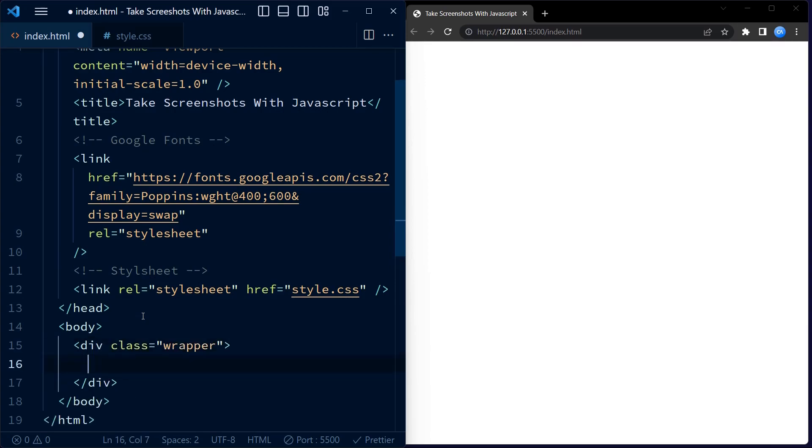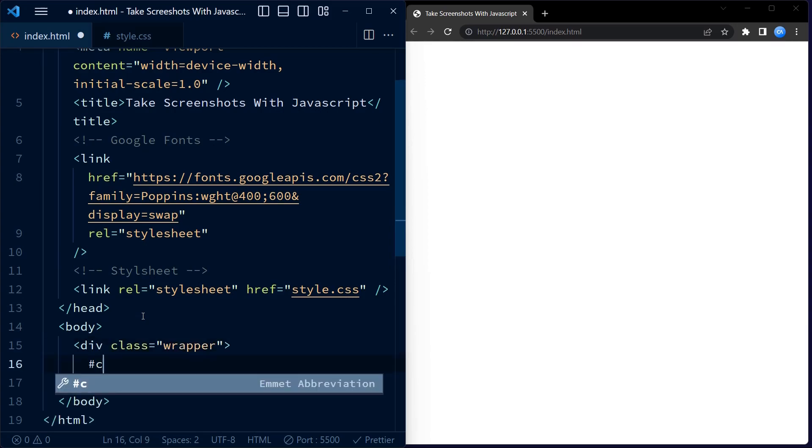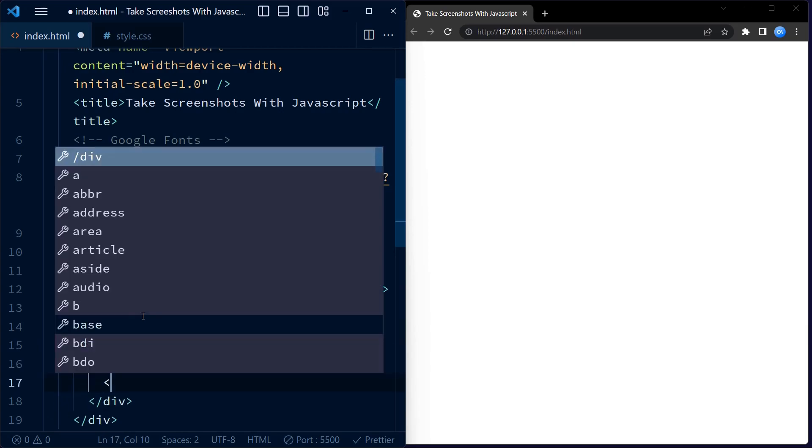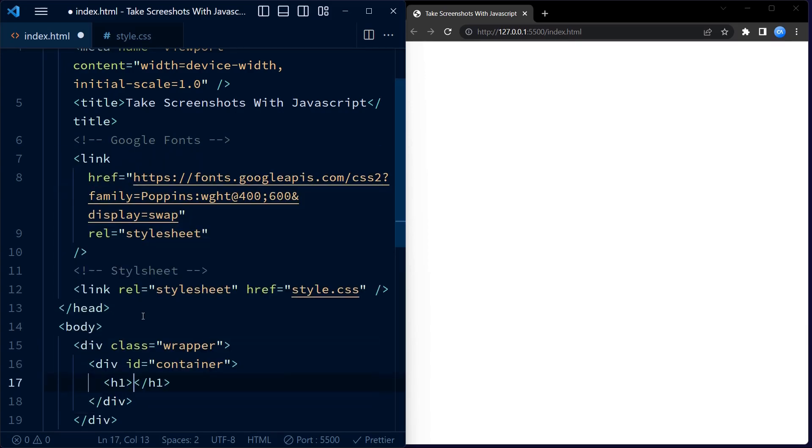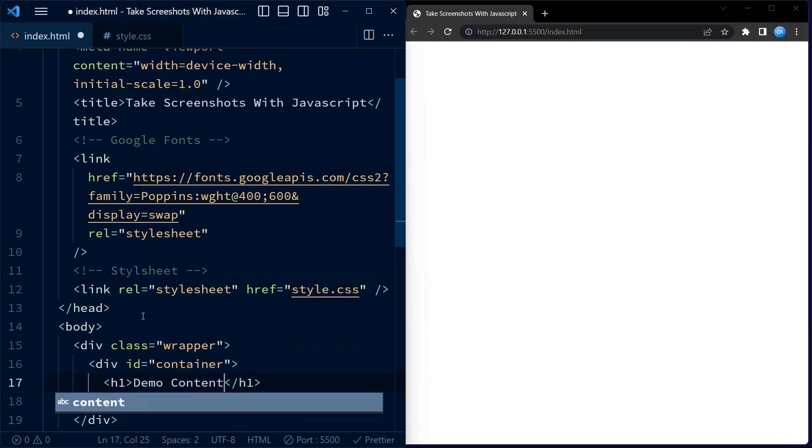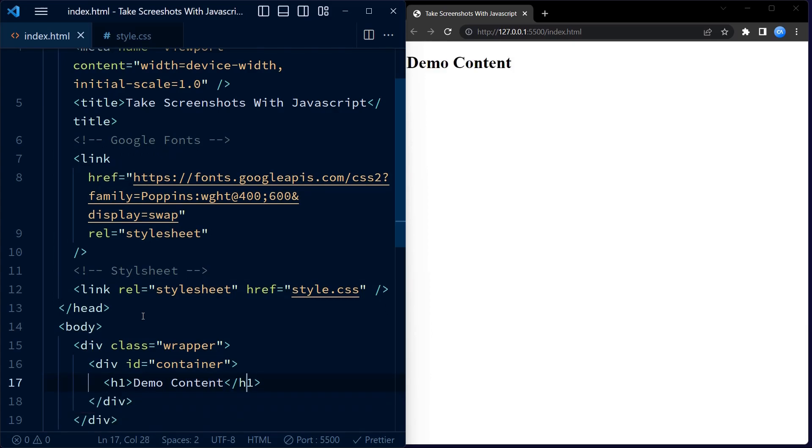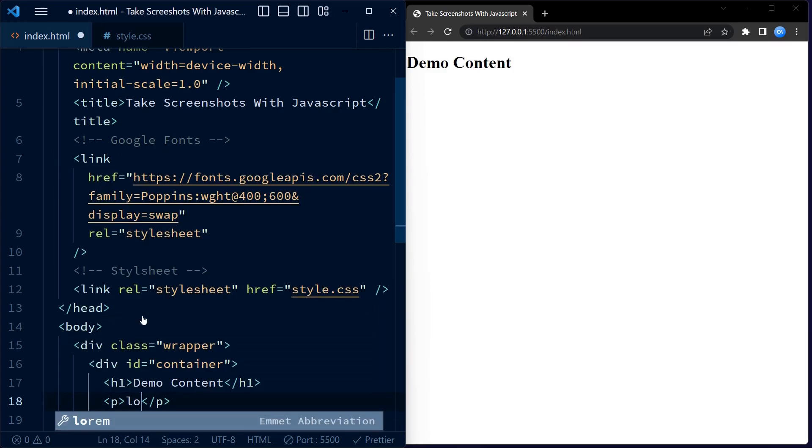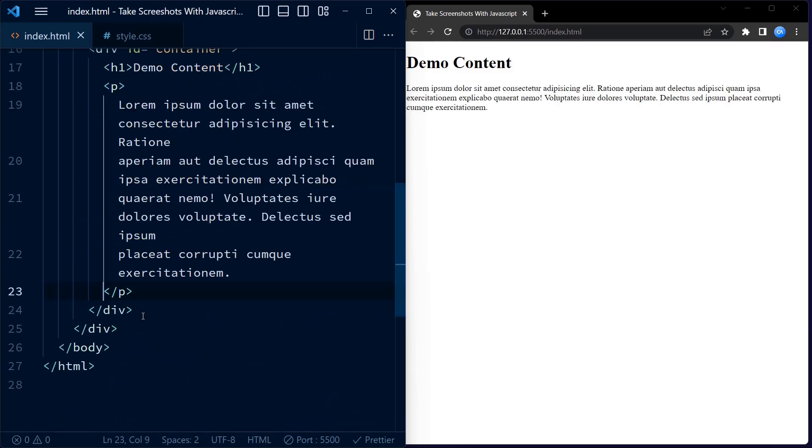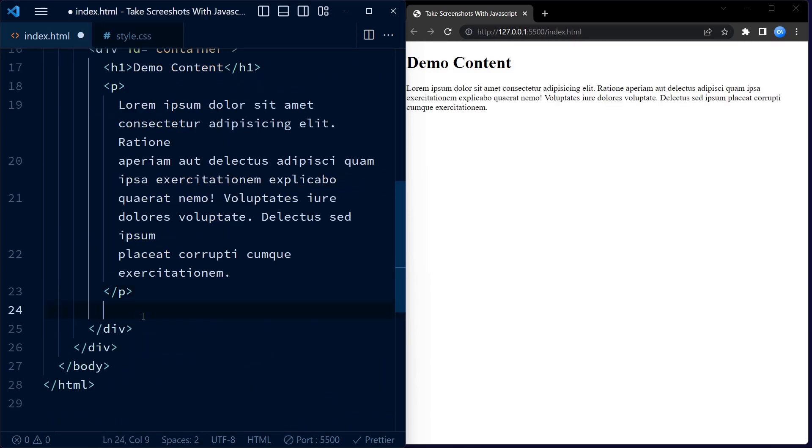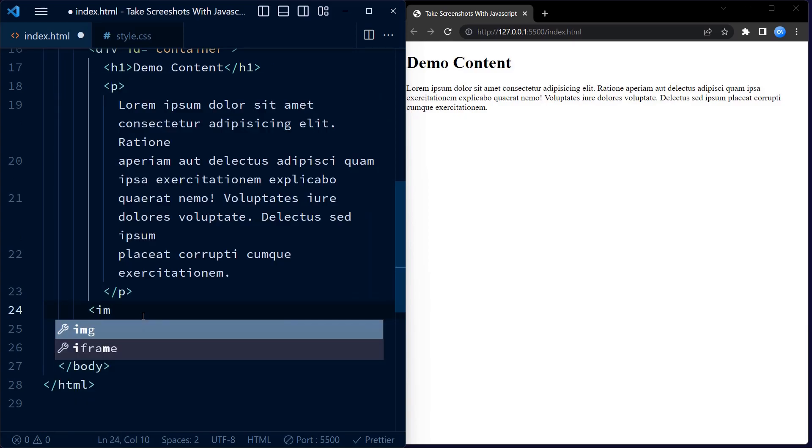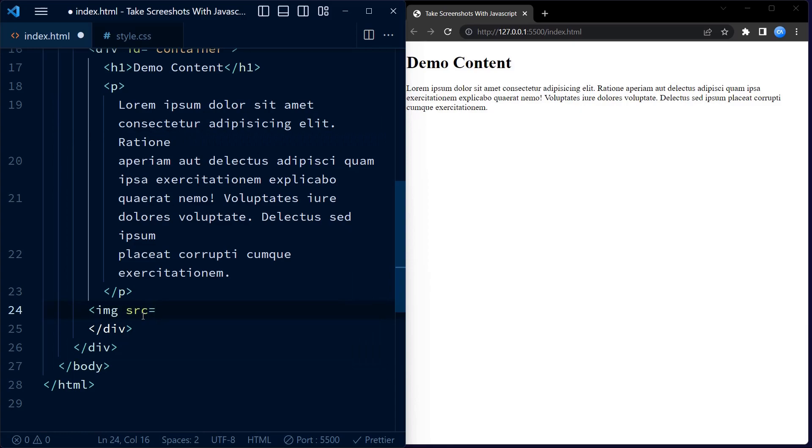We have an HTML structure here with a class called wrapper. Inside the wrapper we have a container with an ID of container. This is where our demo content will go. We have an h1 tag that displays the text demo content. Next we have lorem ipsum text inside the paragraph tag. Lorem ipsum text, it's just a placeholder text often used in design and development process.